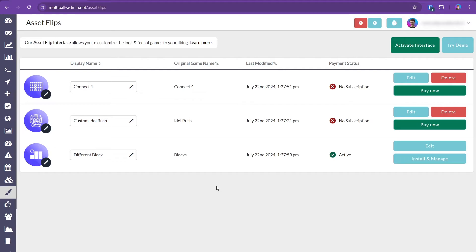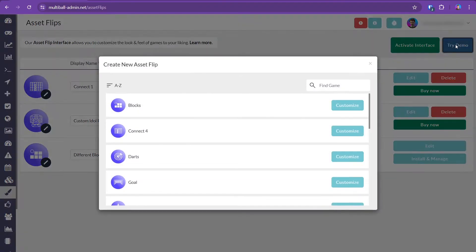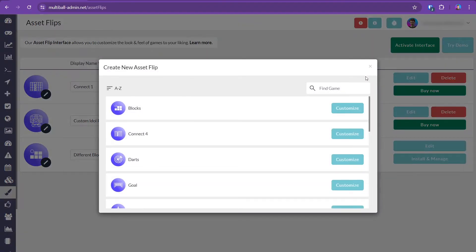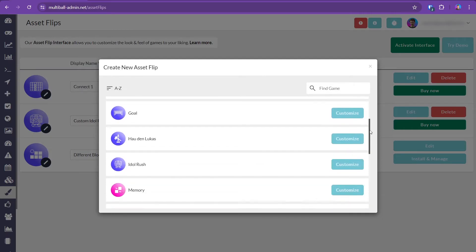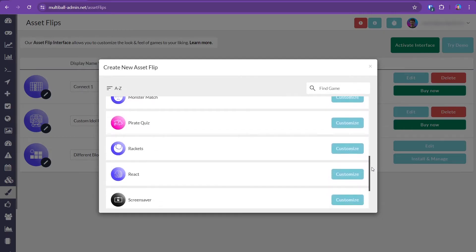If you're new to all this, there's no need to worry — it will all be covered over the course of the video. Let's select Try Demo to see which apps can be customized. Aside from games, you can also customize other applications such as the Screensaver.